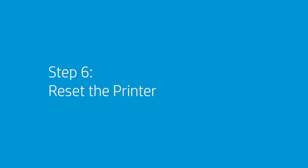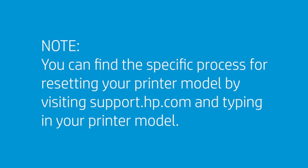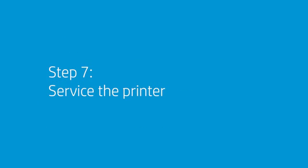Performing a factory reset on your printer may resolve the issue. Depending on your printer model, the steps to perform a factory reset may differ. You can find the specific process for resetting your printer model by visiting support.hp.com and typing in your printer model. If you still cannot connect to HP's web services, service the printer. Contact HP for service and warranty options.